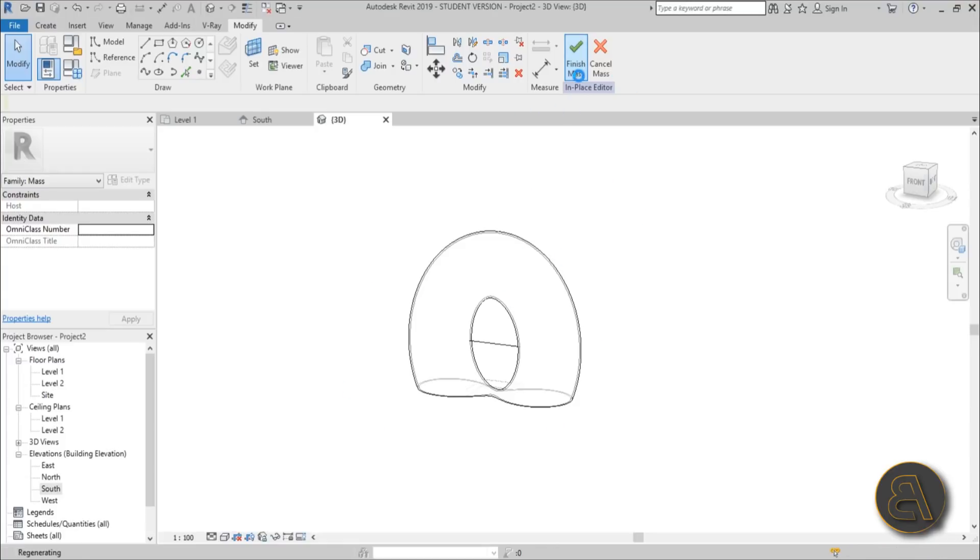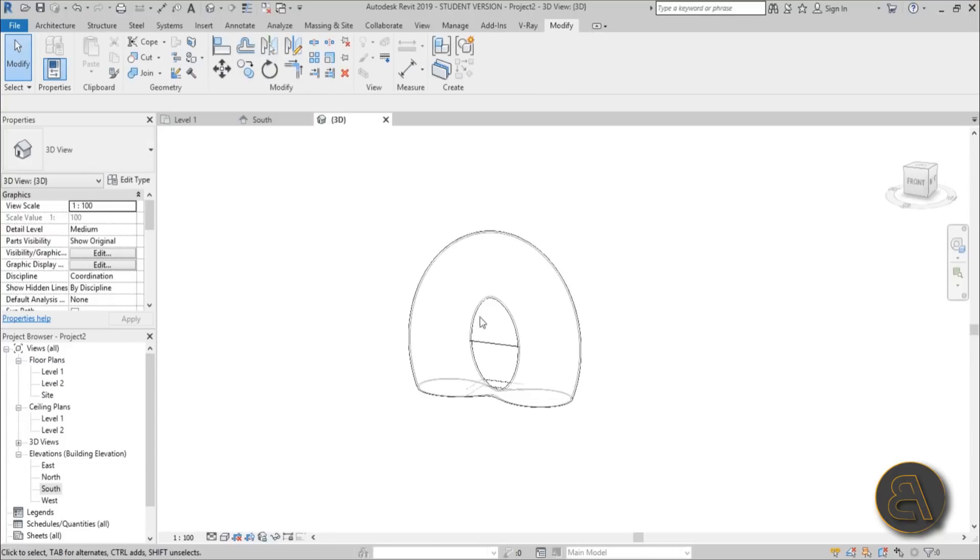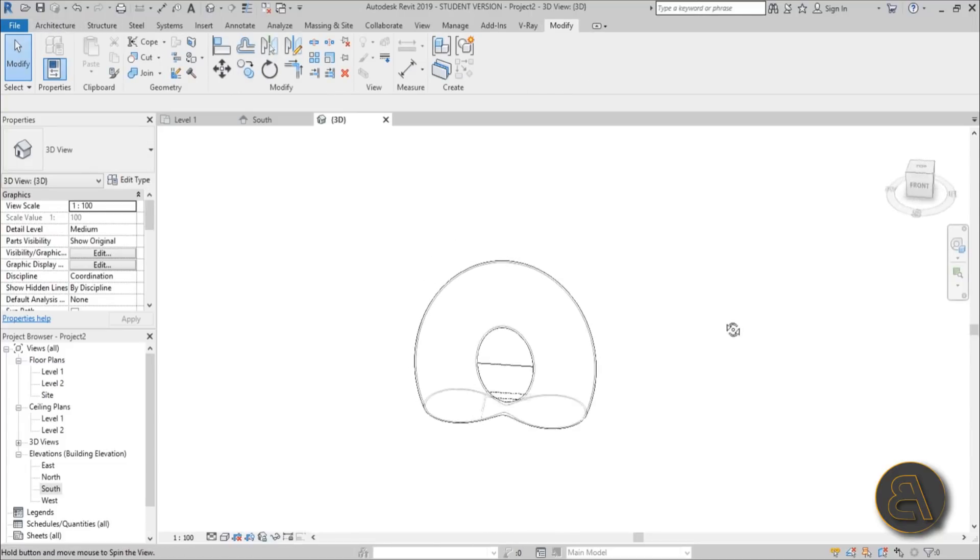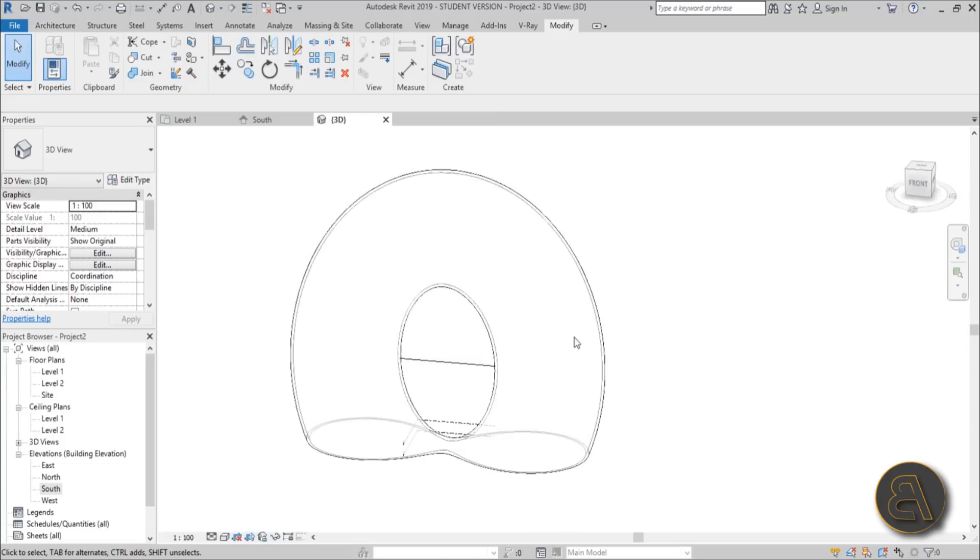Let's wait for Revit to calculate everything. Here we are, we're back in the architecture environment. Now we need to add our floors and the curtain system.